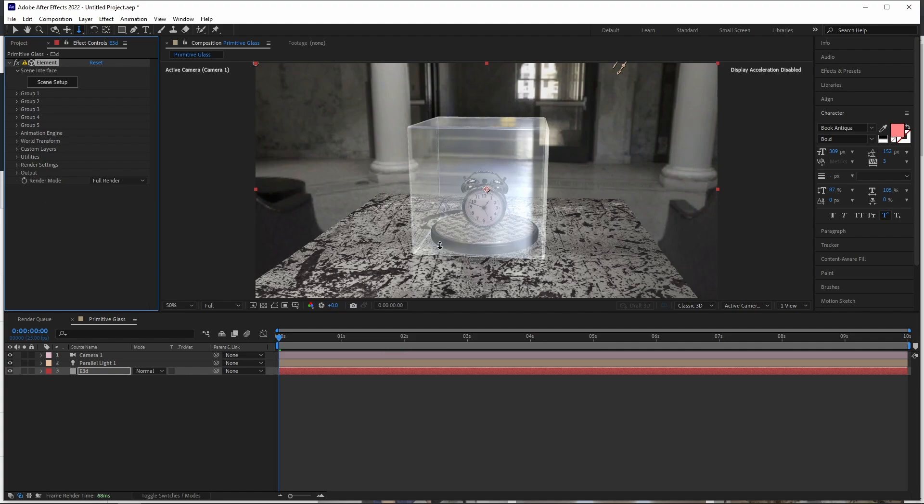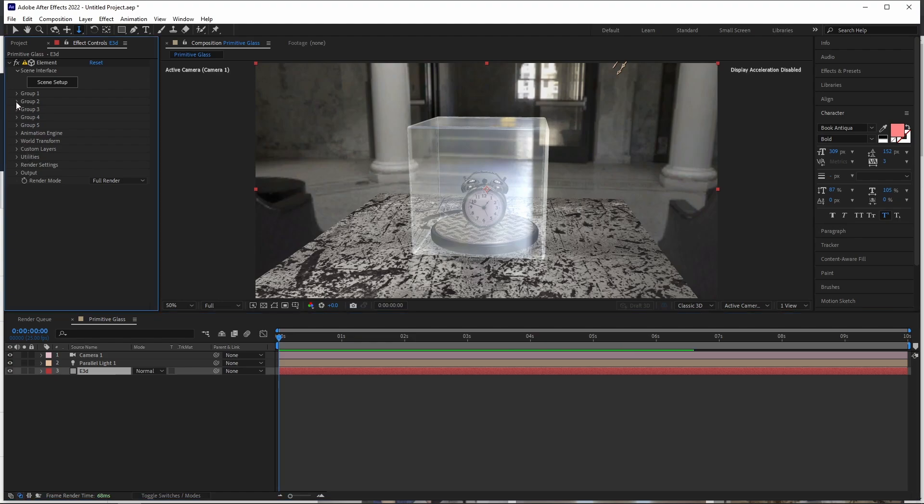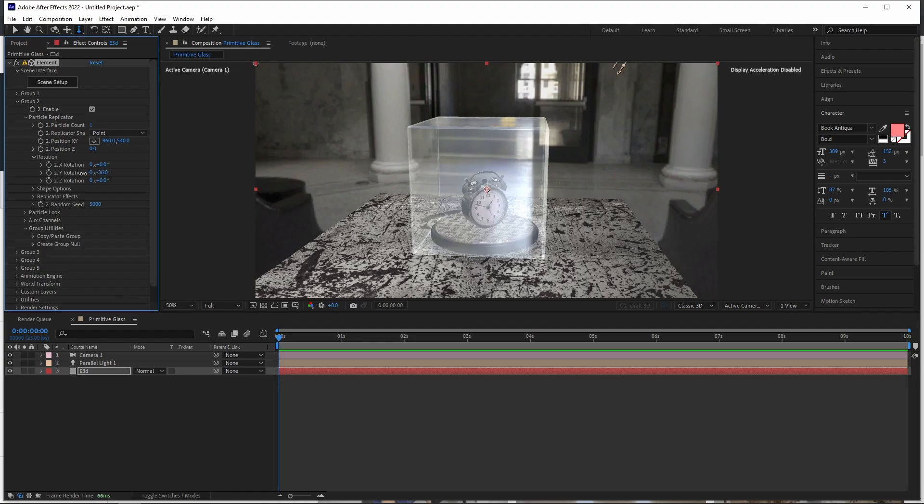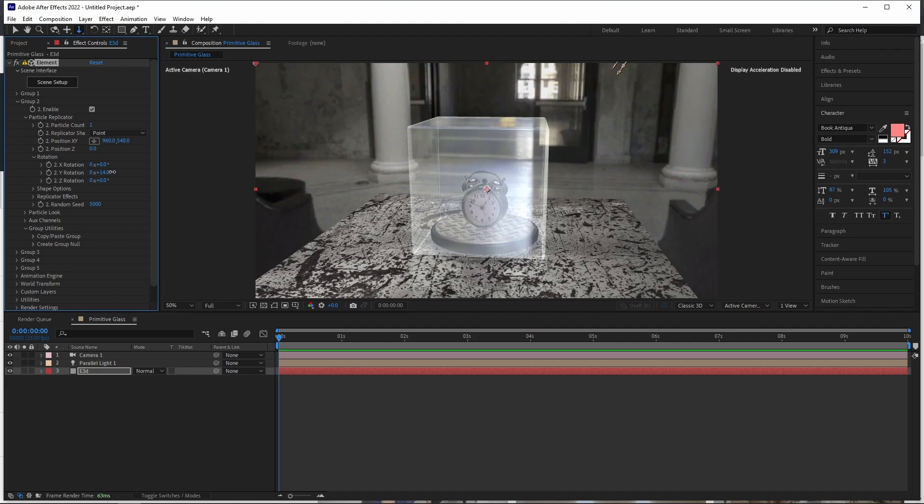And the only other thing that I need to do in this particular one is to get the glass, the inside of this turn table rotating. To do that, we come to Element 3D layer and we come to group number two and we go to particle replicator. We come to rotation. And if we do that, you can see if we turn it on the Y axis, we have our turn table function on now.